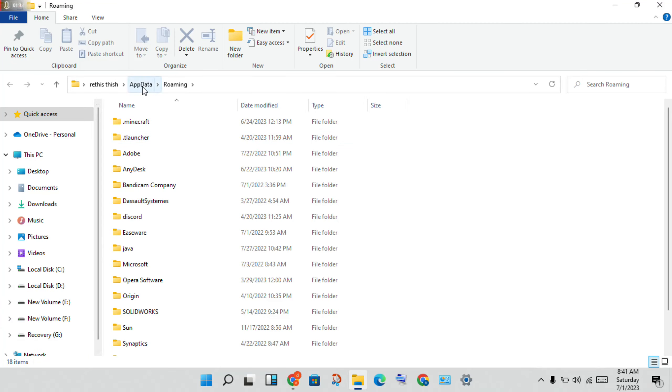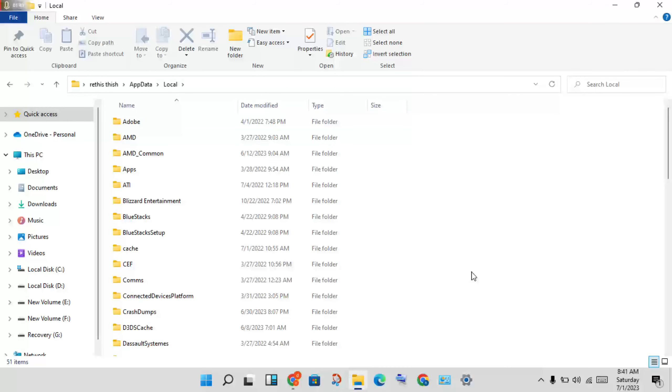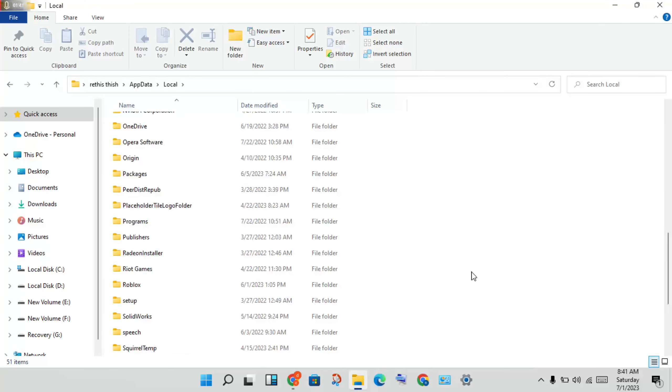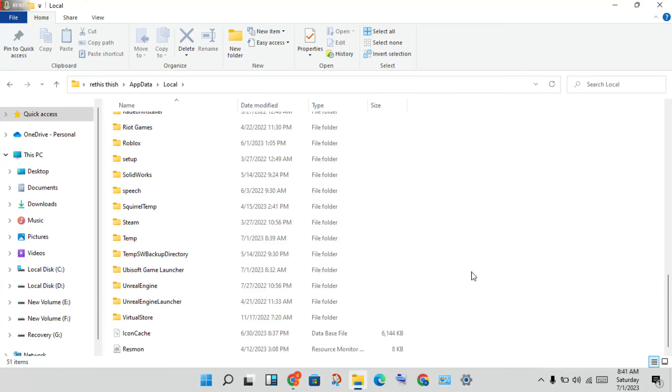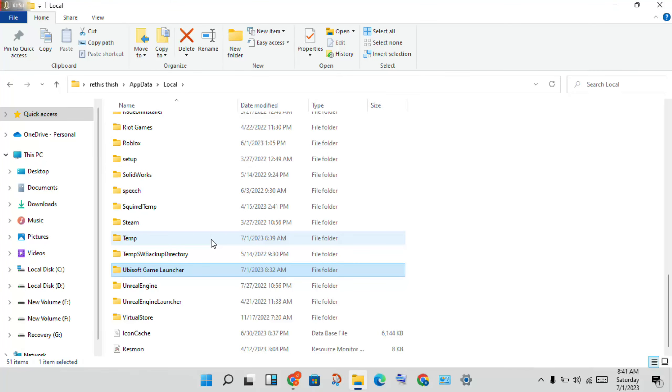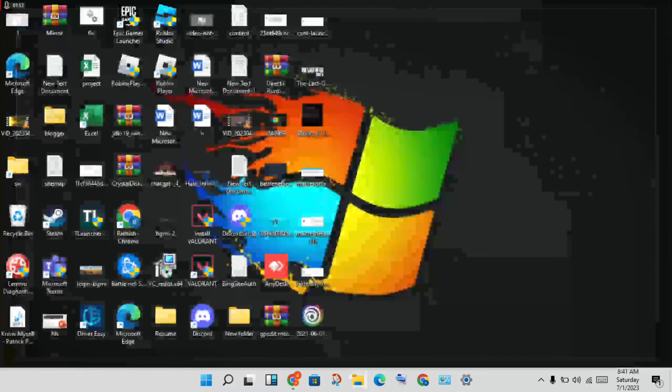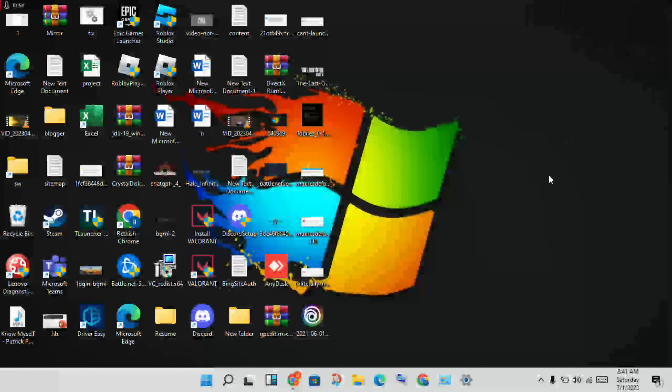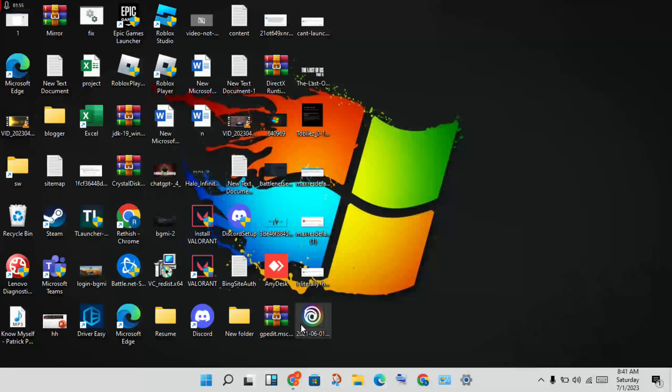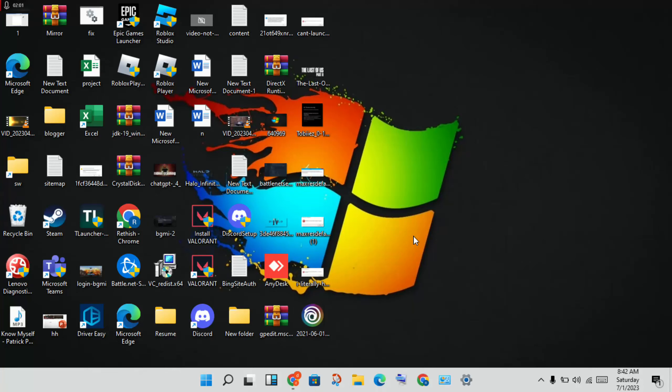In the AppData folder, go back one level and navigate to the Local folder. Find the Ubisoft Game Launcher folder, right-click the launcher executable, and select 'Run as administrator' to reinstall.